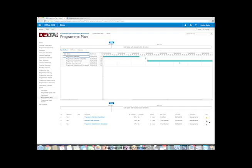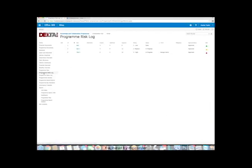Other key things we use at the program level, well, you've got a risk log, absolutely vital to any program delivery. And we use the solid functionality of SharePoint to do this. So as you can see here, we've got a way of identifying the risk, describing the risk, calculating exposure.